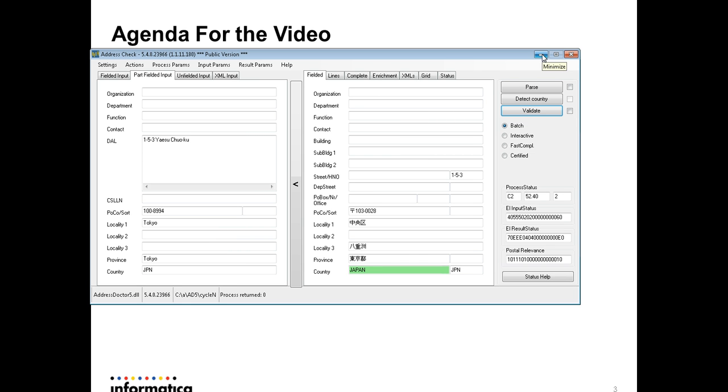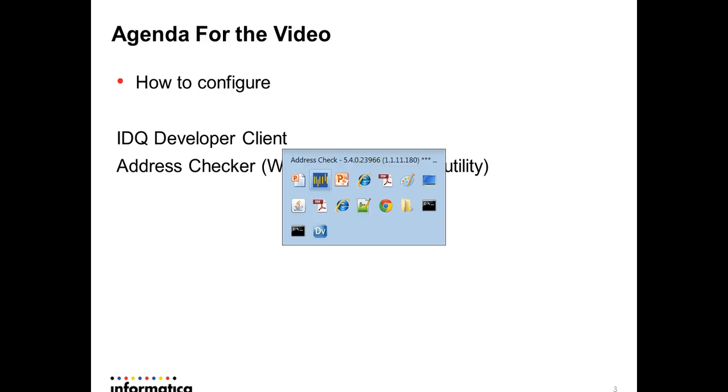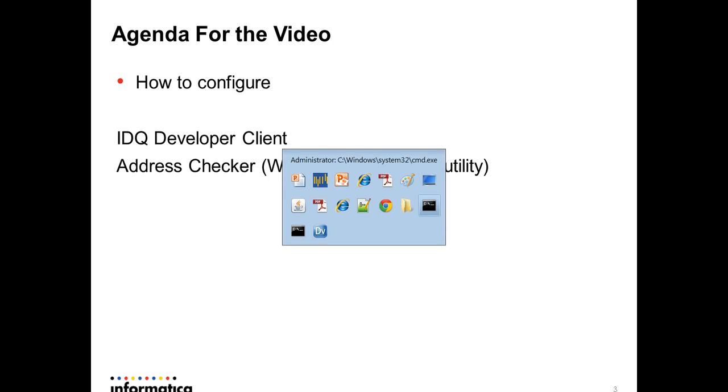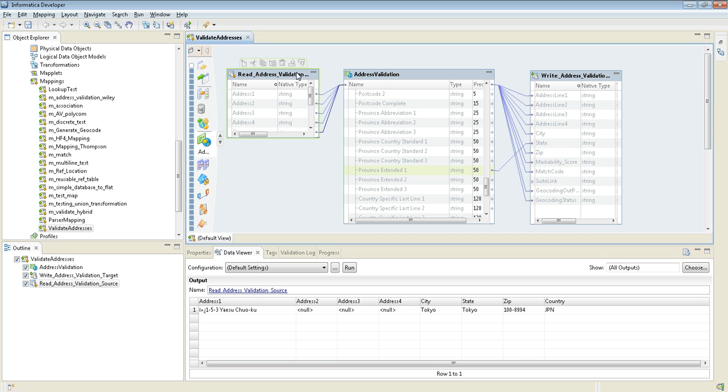I want to show you how we can configure this one in our developer client. This is a typical AD validation mapping. Let me check the source file. This one is the source file. You can see I gave the same address to the input.